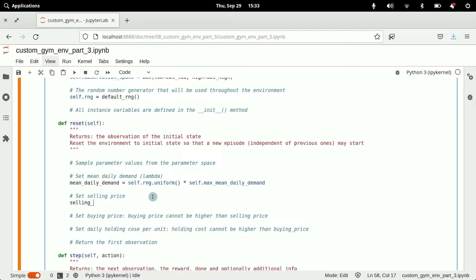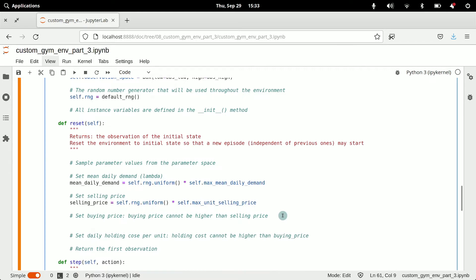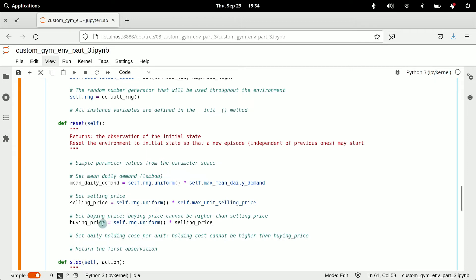Next we set the selling price using the same principle to generate that sample. Then we set the buying price — note that the buying price cannot be higher than the selling price because we assume we always sell products for a profit. So the buying price is a sample from uniform(0,1) multiplied by the previously sampled selling price, capping the buying price at the selling price.